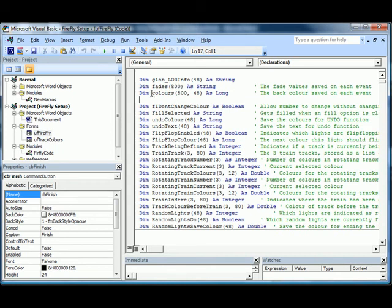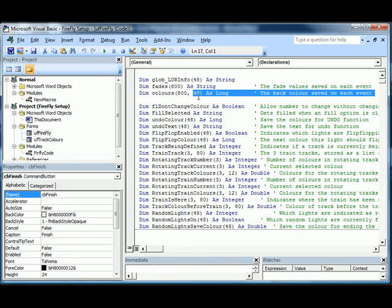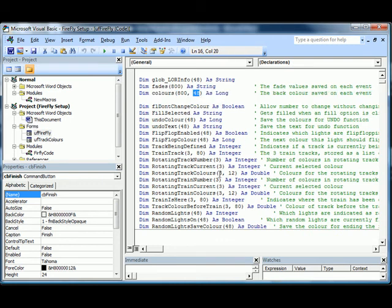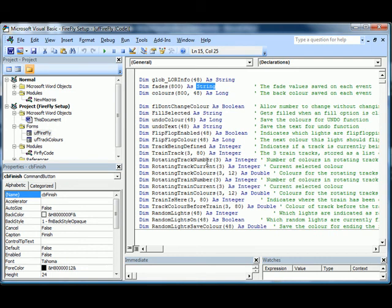Each time you click Next, it moves on and fills in the next element in Fades and Colours. Colours will contain the 48 colours that are currently in the star. Fades is a string, and this string will contain the value in each of the lights, 0, 1, 2, 3, 4, 5, up to 9, for each of the lights, concatenated into a string. So each value of Fades is a string of 48 characters.